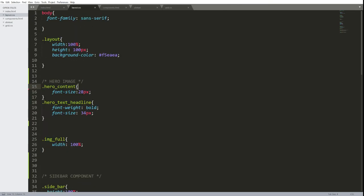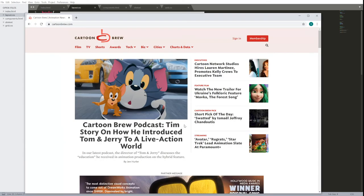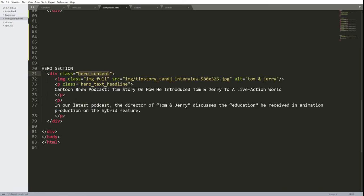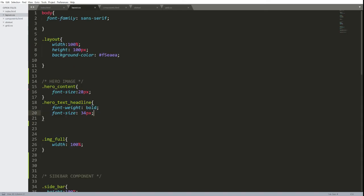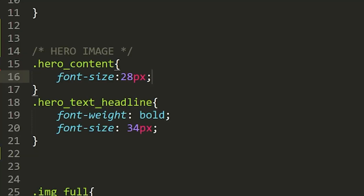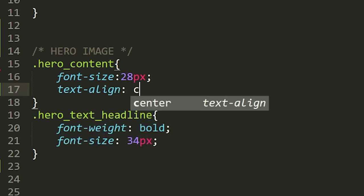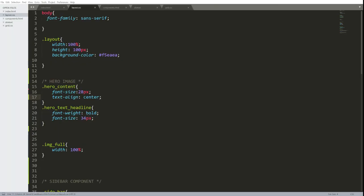The hero text headline will be bold font of a particular size. And on the original page, all this is centered. Let me center that now by going to the hero content, which is the outside div, from div to slash div. I want all this content to be centered. Going to the hero content, text align center, which will center the image and the text within that container.